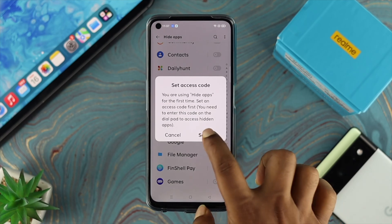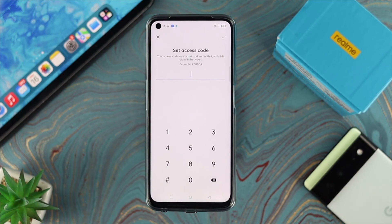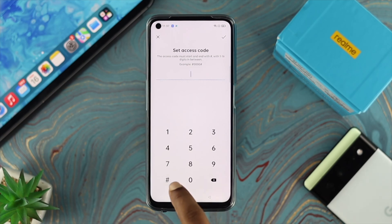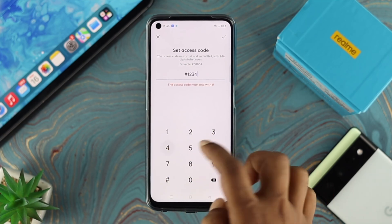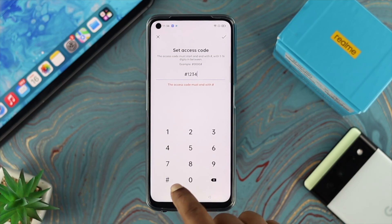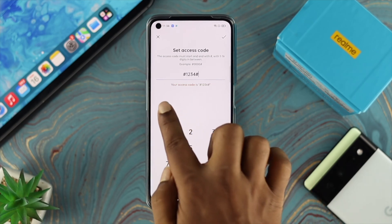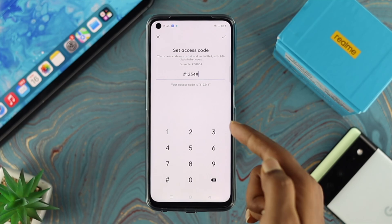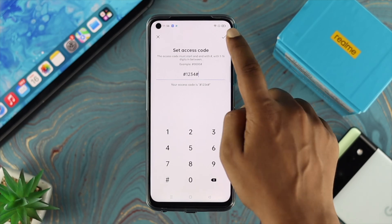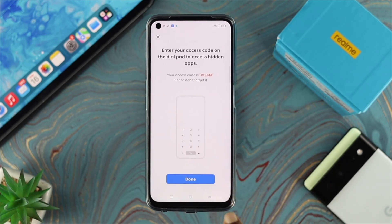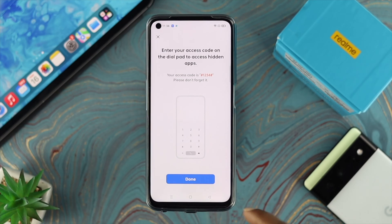No matter what application you choose, it's going to give you a prompt that says Set Access Code. Tap on Settings. To set the dial code, you use a hashtag first, then enter your chosen password, and lastly hashtag again. It will show you your access code — take note of that — then save it.